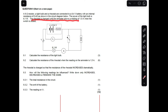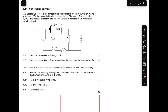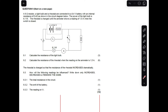The rheostat is changed until the ammeter shows a reading of 1.5 when the switch is closed. The rheostat is a variable resistor — a resistor that you can alter, decreasing or increasing its resistance. When you see this symbol in a question, that means the battery has an internal resistance.